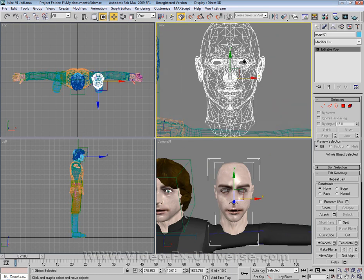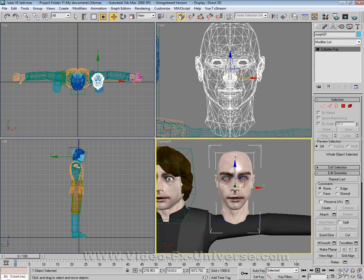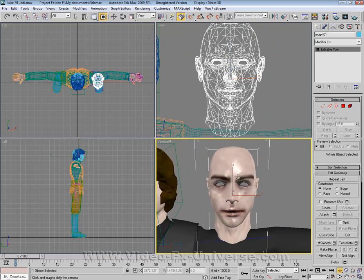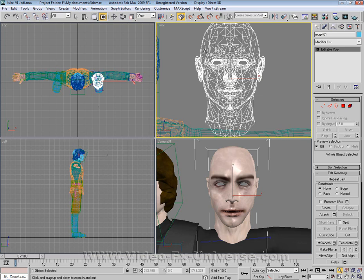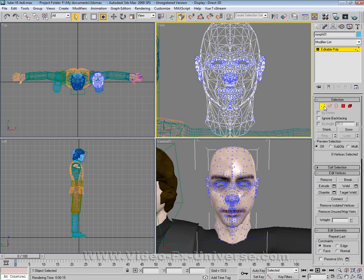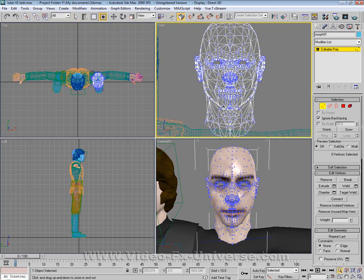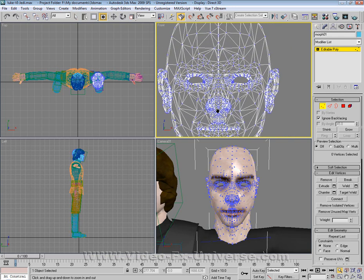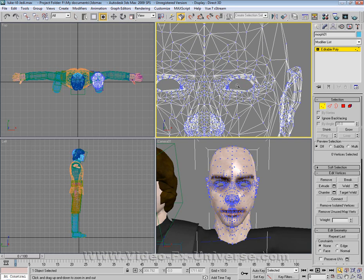I'm going to zoom right in on the front view and also in my camera view as well. So now I have a full render preview as well as a wireframe view of it, which helps quite a lot. Whether you've got an editable poly or editable mesh, select vertices and click ignore back facing. This means you won't accidentally click a vertex at the back of the head. The more polygons you've got in your model, the harder it is to edit, so make sure you're using a relatively medium to low poly model.